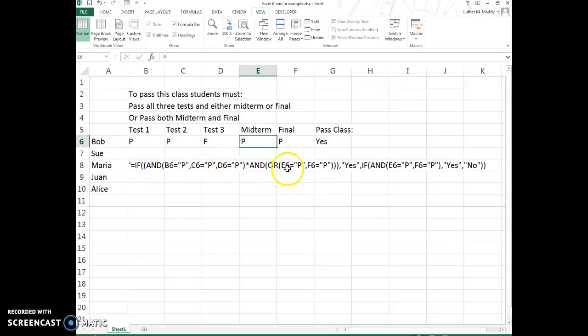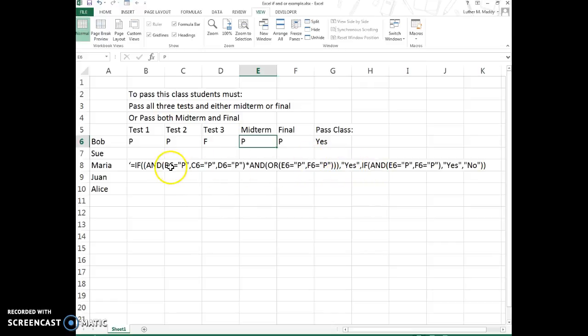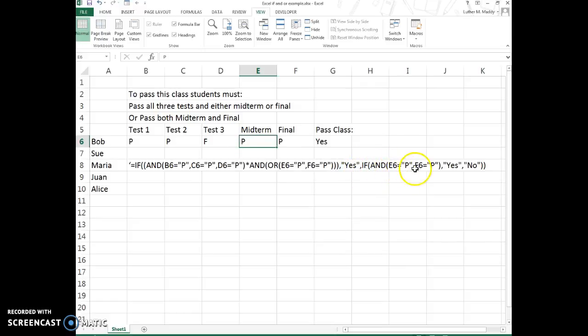But then if the logical test doesn't pass, then we're going into another IF statement here. So we're saying, okay, if this isn't true, then let's take a look at these two. So if both E6 and F6 are passes with an AND, then once again we have a yes; otherwise, no, we're not going to pass the class.